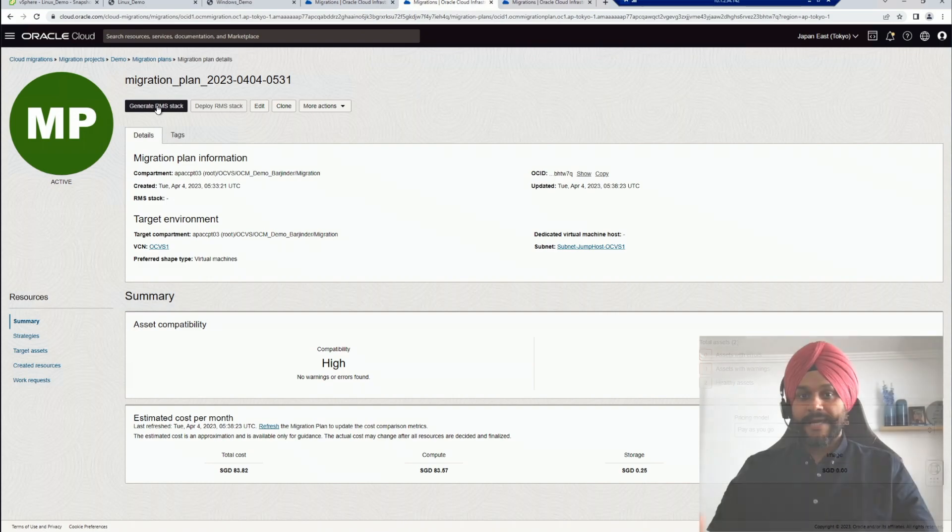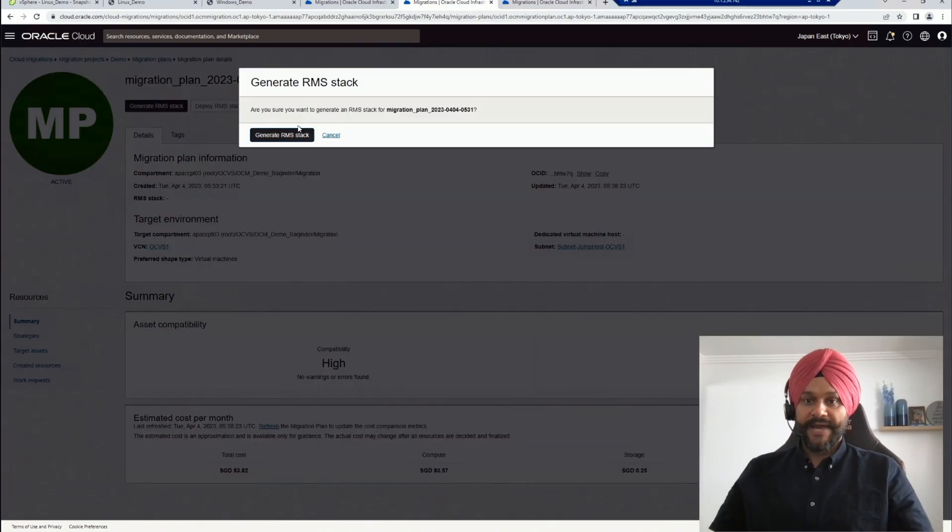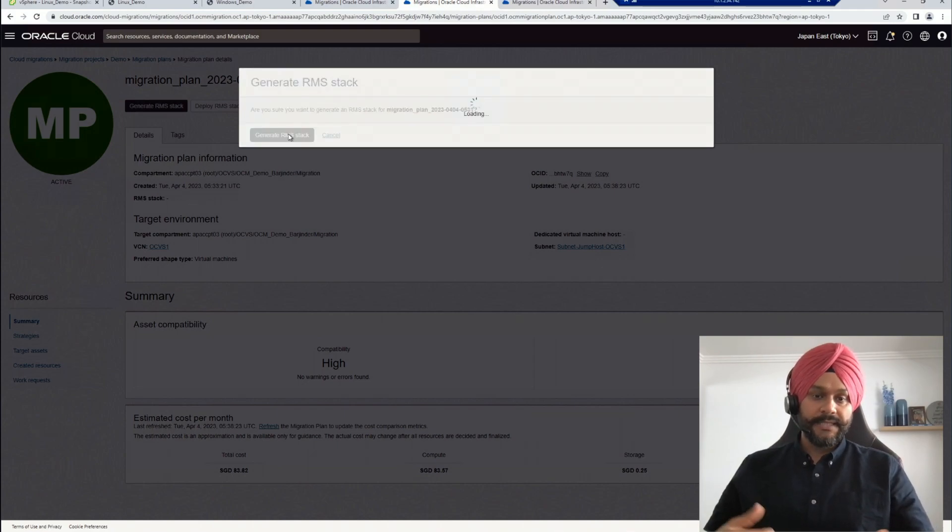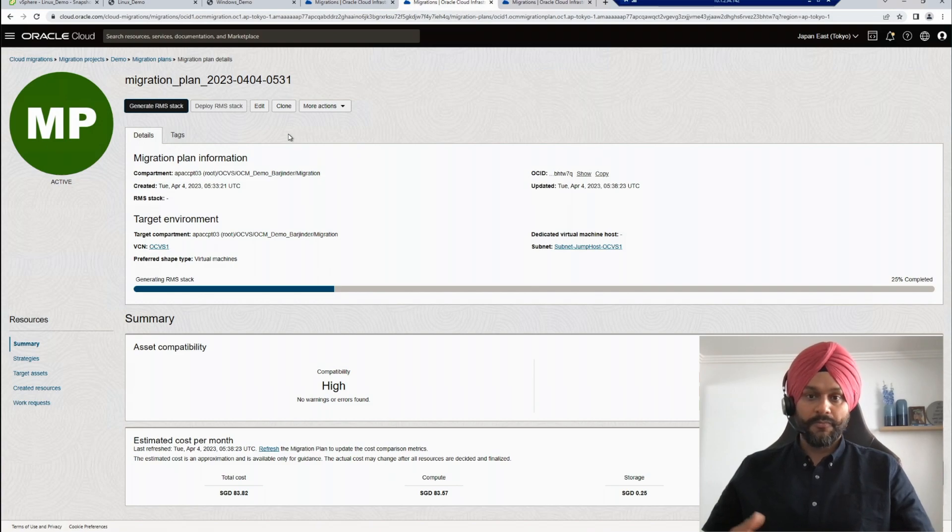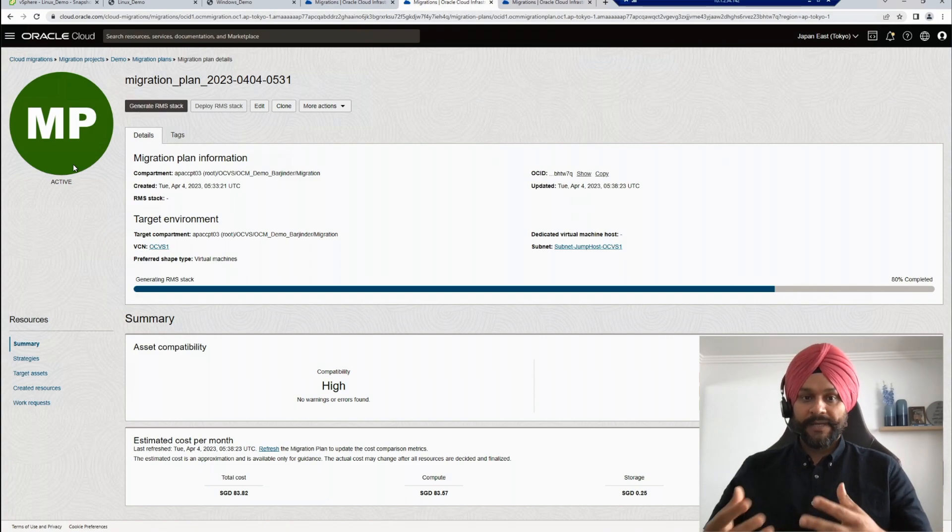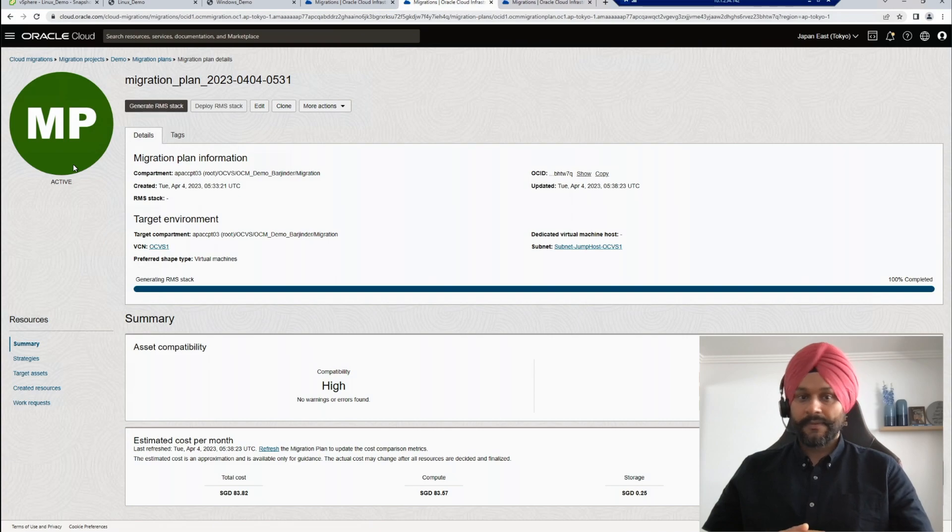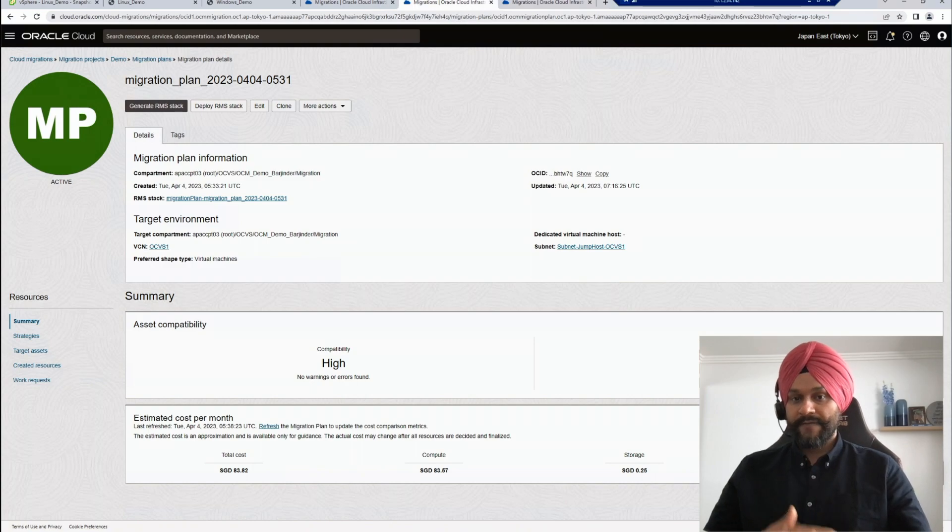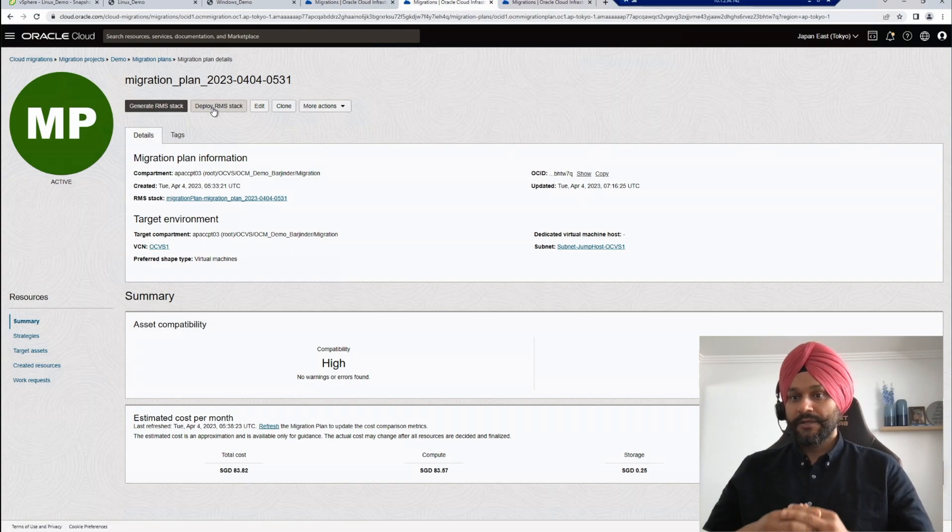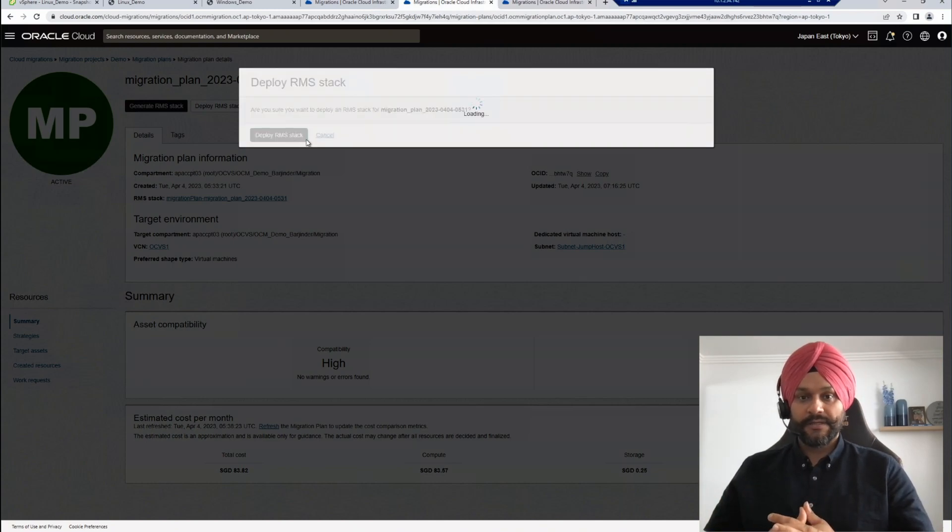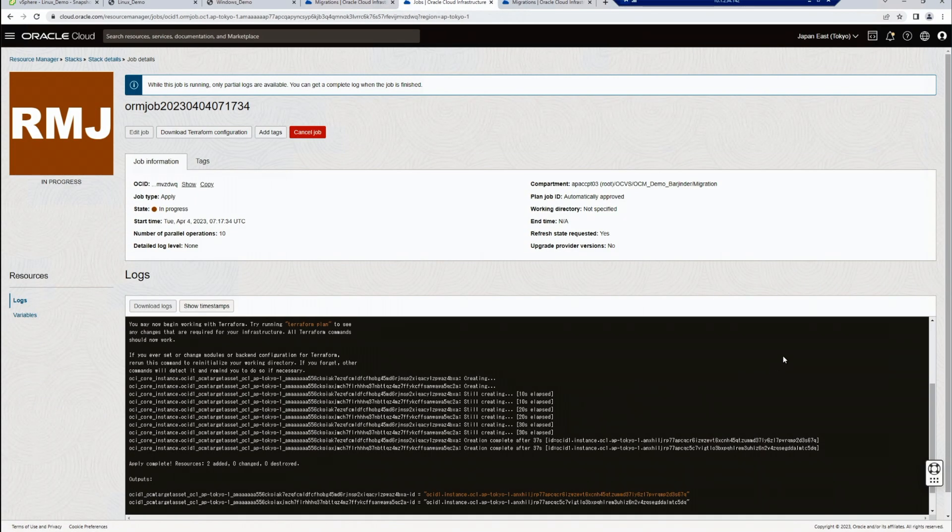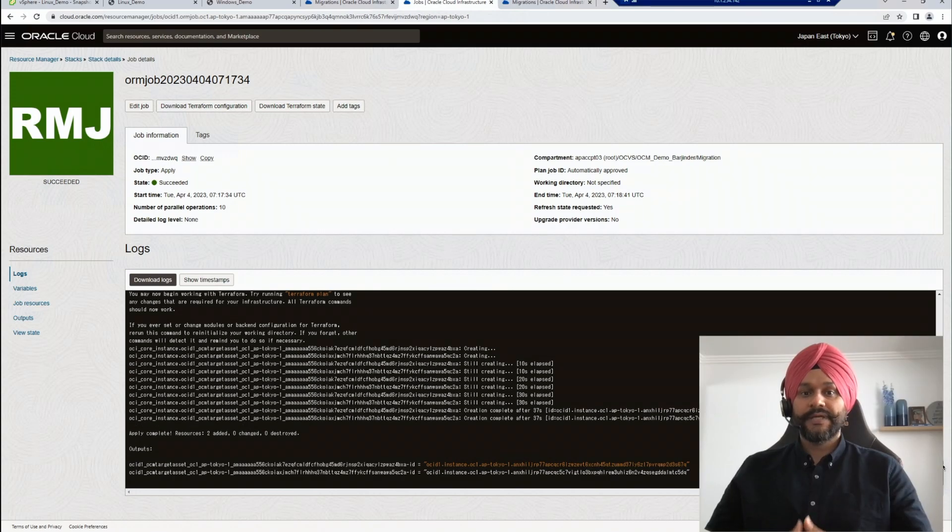Now, next, we create a resource manager stack from the migration plan. The resource manager is a native service from Oracle based on infrastructure as code model. This step will generate a Terraform stack for the replicated resources in my migration plan. I will now deploy this RMS stack from the same window. This will apply the Terraform stack captured in the previous step. You can monitor the progress of this deployment and check the logs by navigating to the native RMS service. As you can see that RMS job completed, let's move to the next steps where we validate the deployed servers.